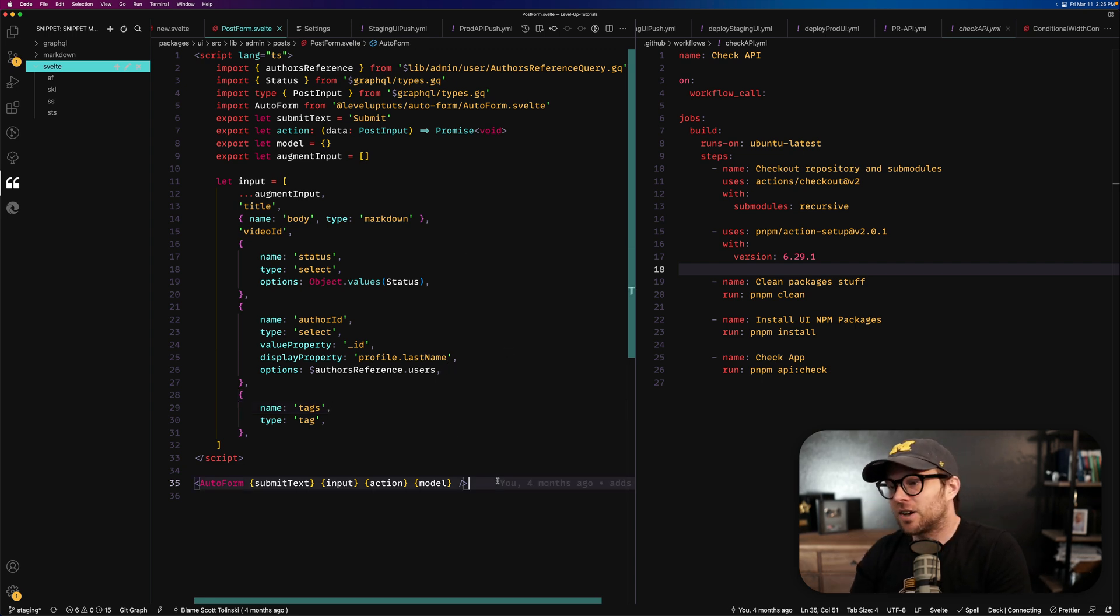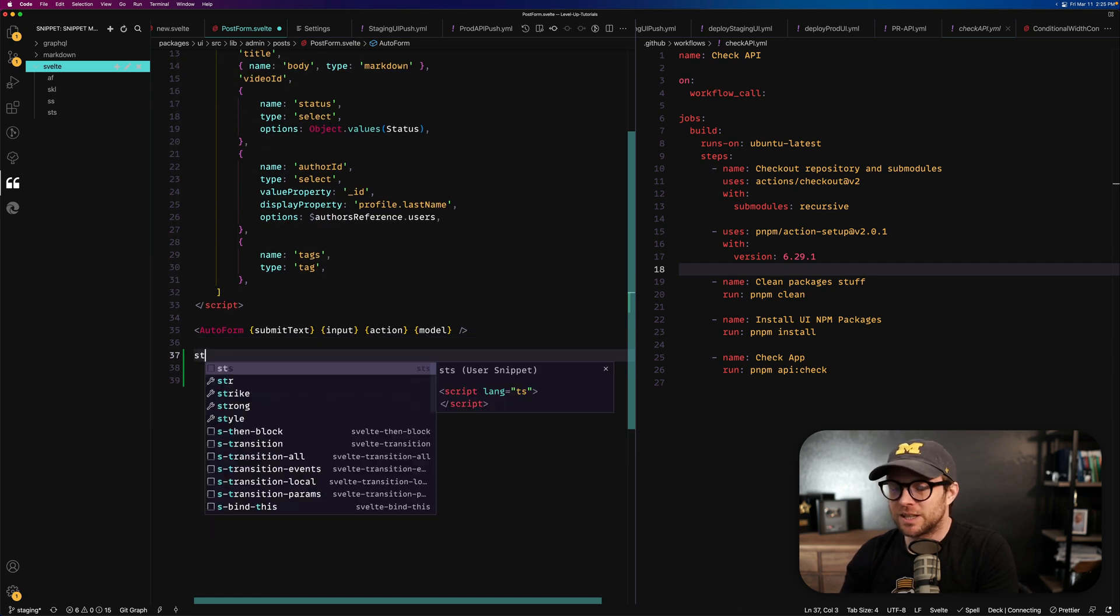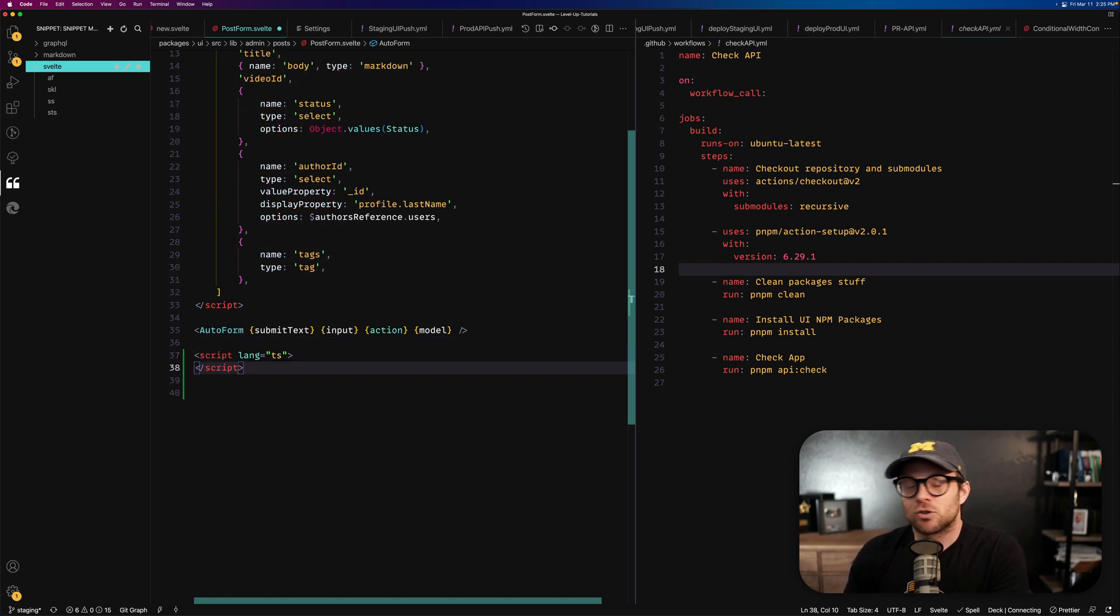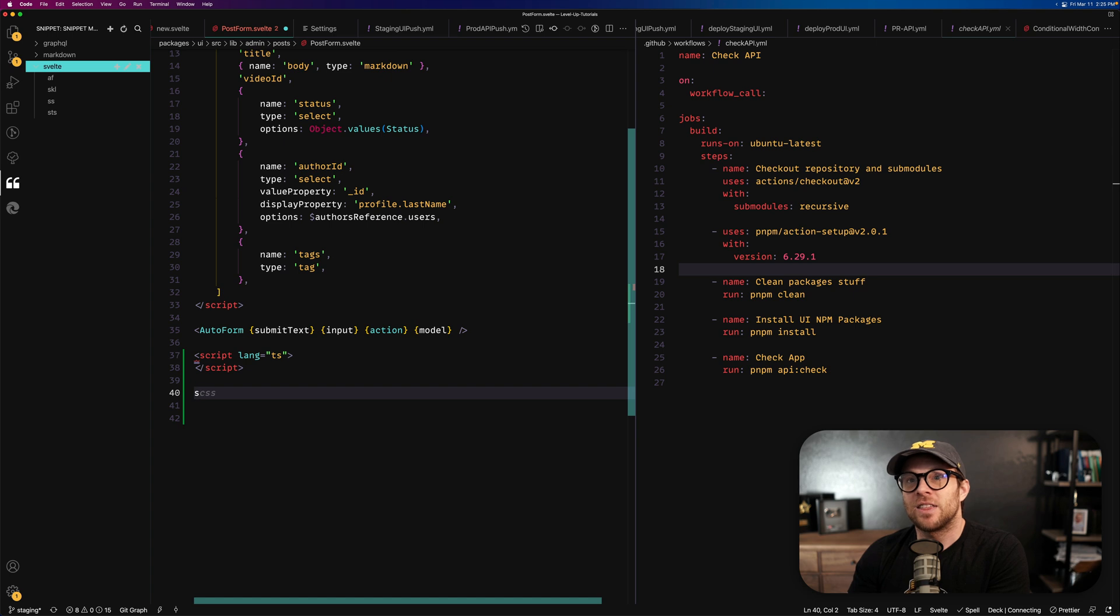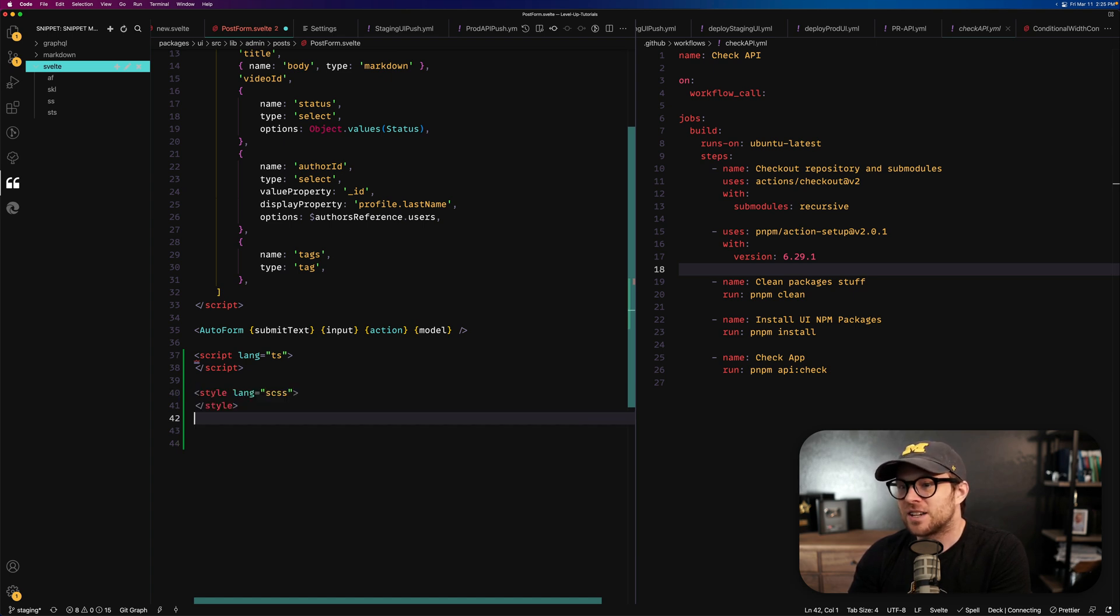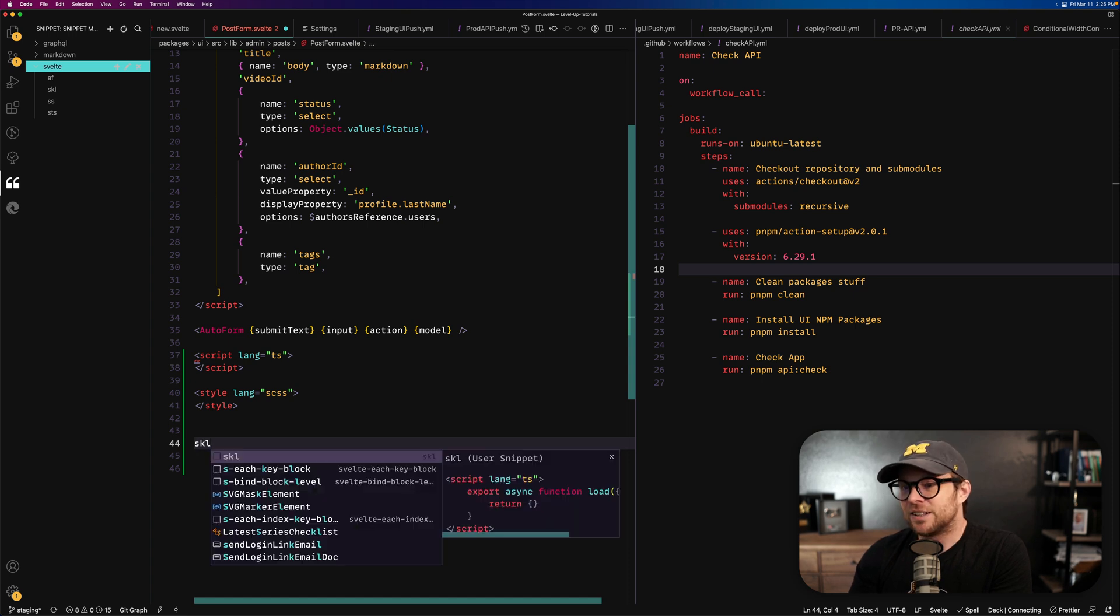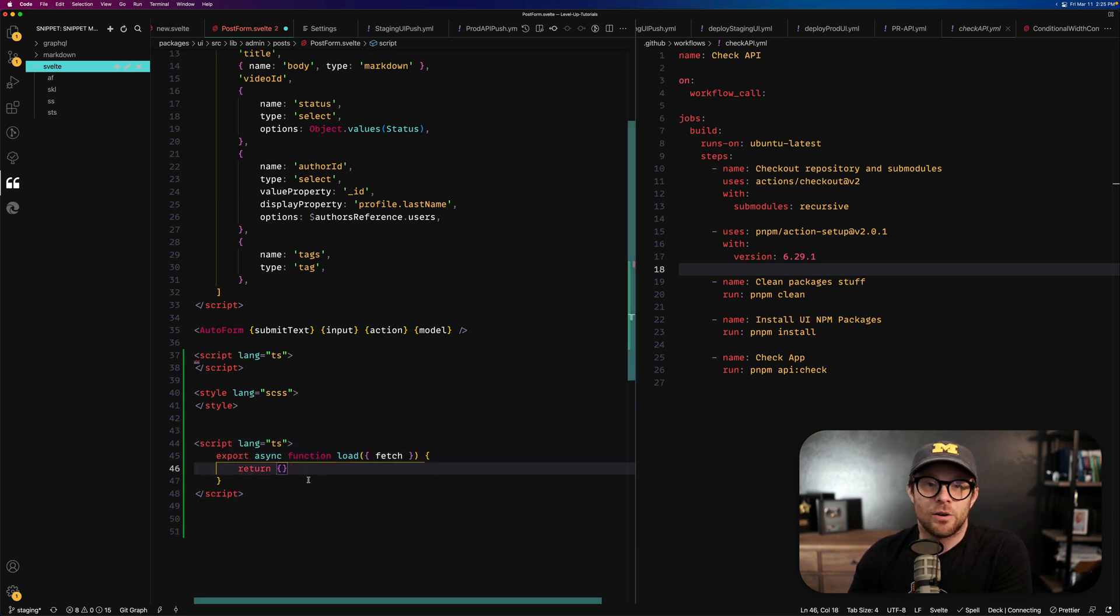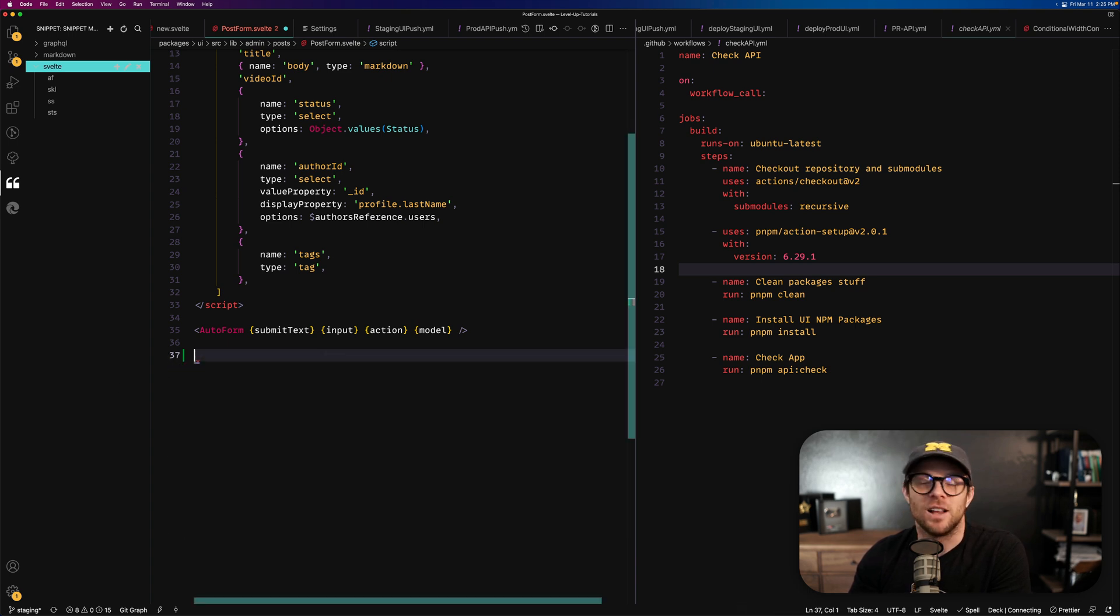And again, I use it all the time, whether it's just to do something like STS to create a script with a Lang of TypeScript. I think I have SS to create the style tag with STSS, SKL to create a Svelte Lang TS with a load function. Perfect, right? I mean, I use this stuff a lot.